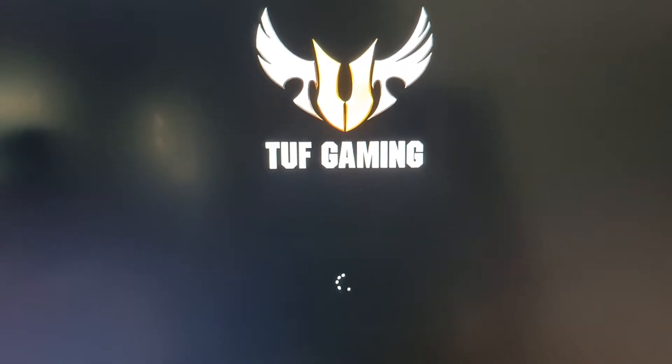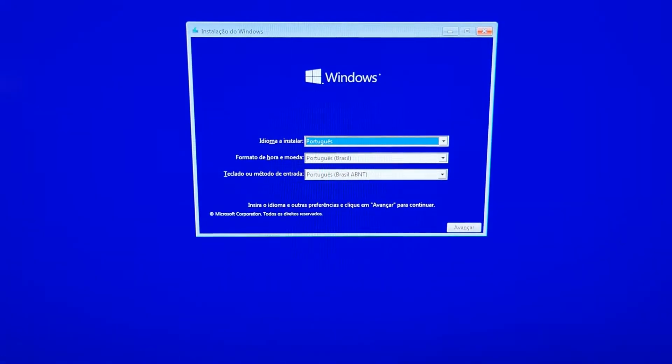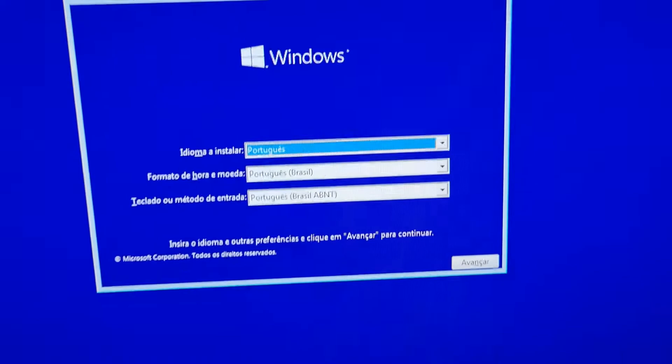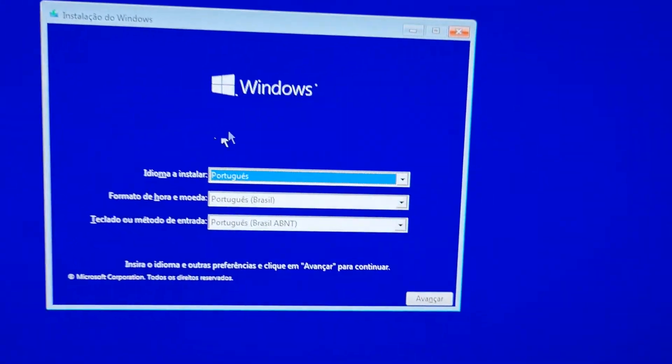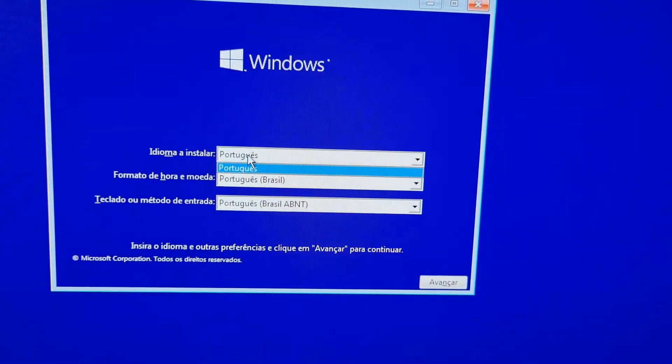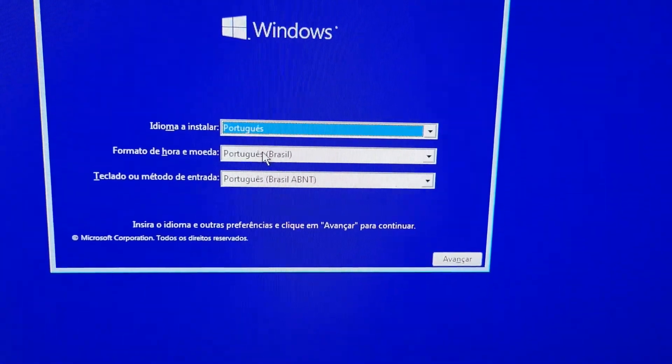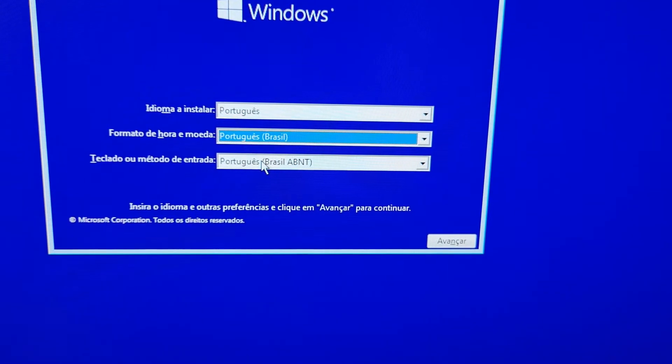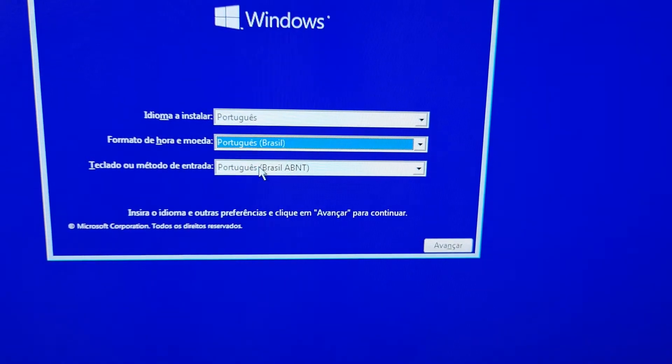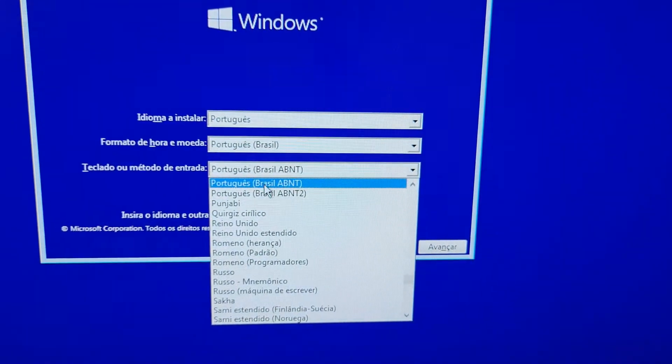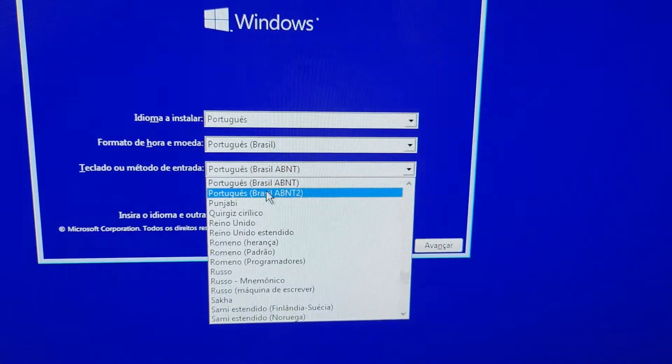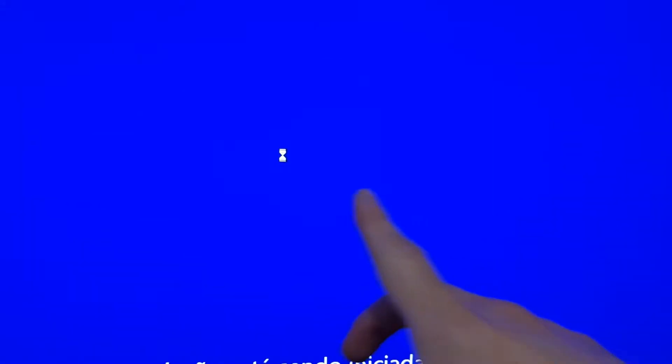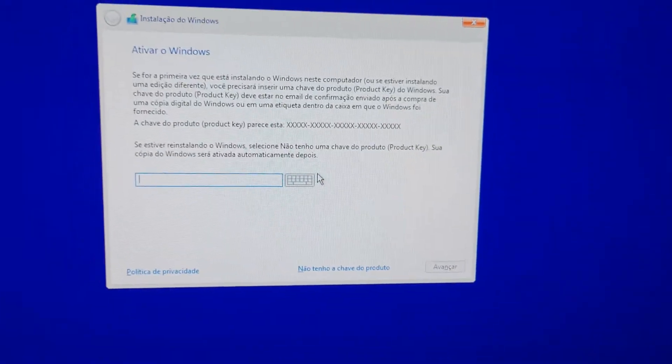Let's wait and see if this USB flash drive is working. And there it is! It's working! So to format your Windows, guys, pay attention here. Choose the language - in my case it's Portuguese, the date, and your keyboard - in my case Portuguese ABNT2. Press next, install now. I'm not going to format the computer. I'm just going to show you the method, the step-by-step.